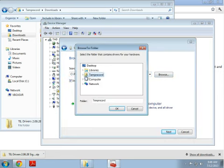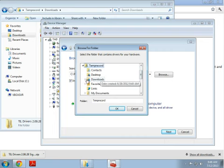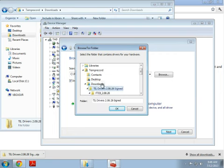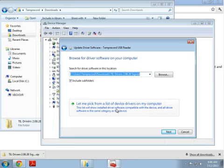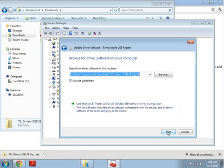Browse to the folder where you downloaded the drivers to. So in my case, it's in Documents, Downloads, TIL Driver Signed, and push OK. Make sure the Include Subfolders box is checked. Click Next.